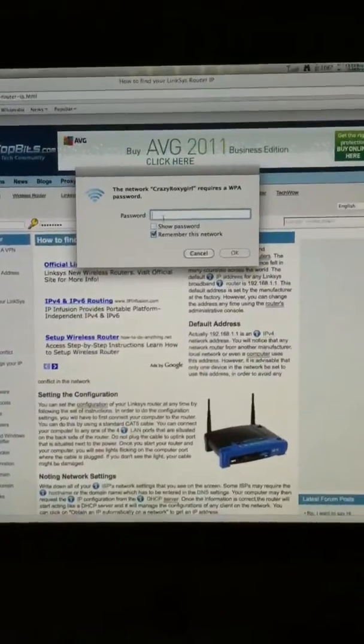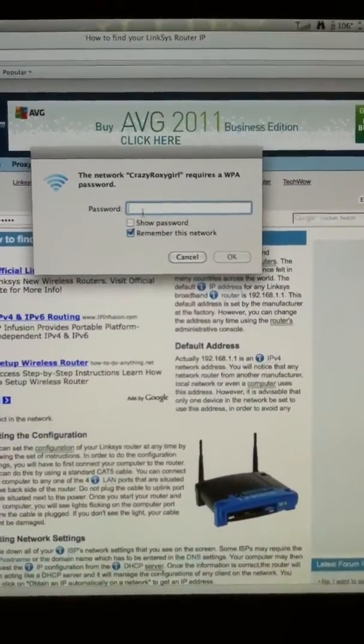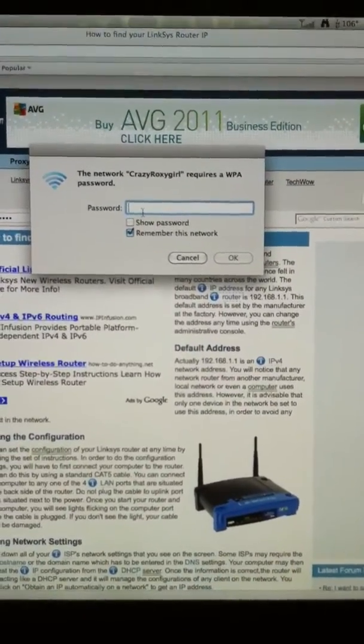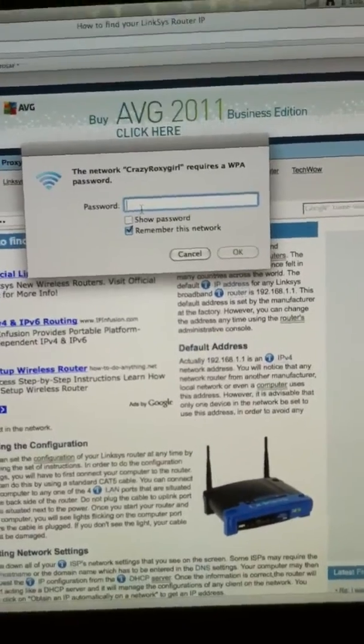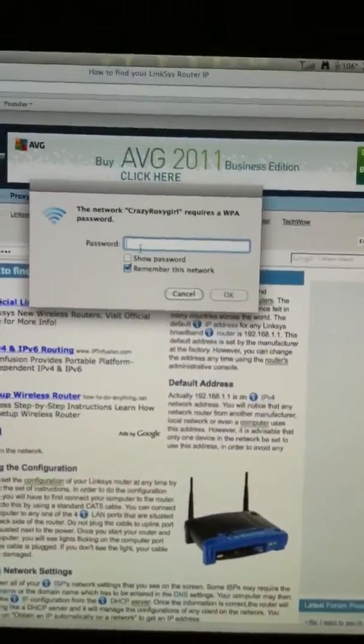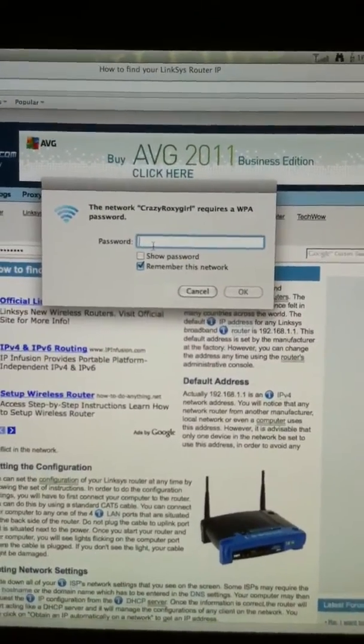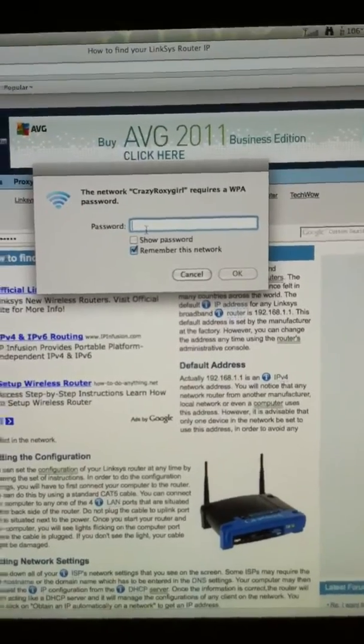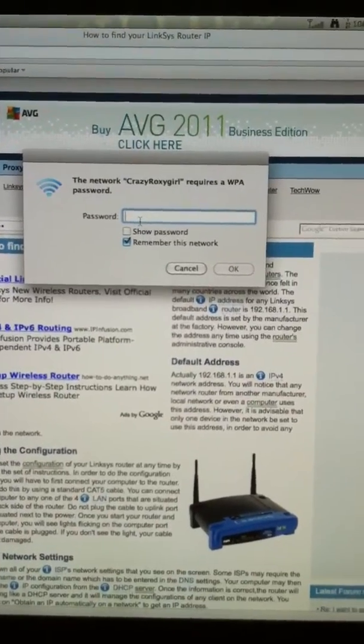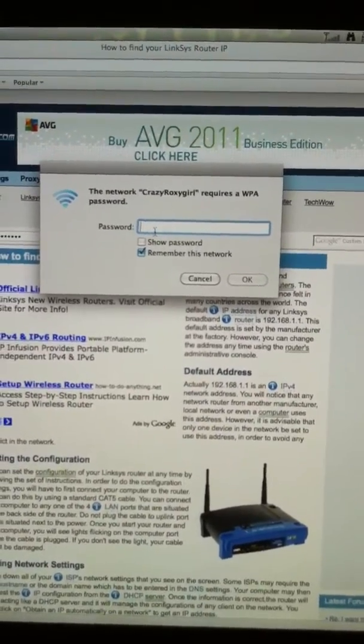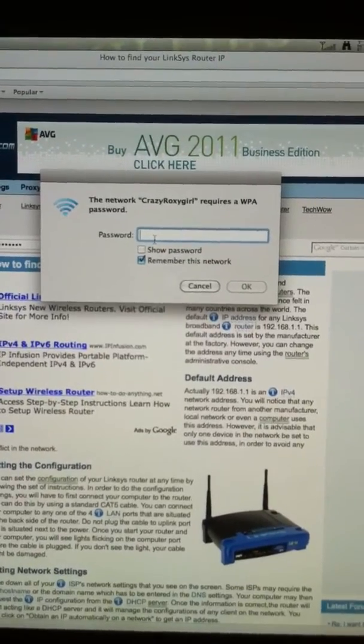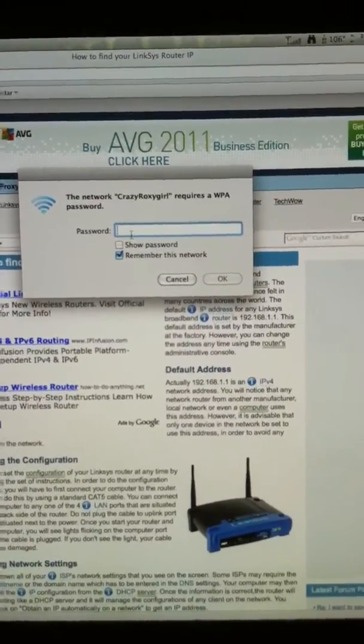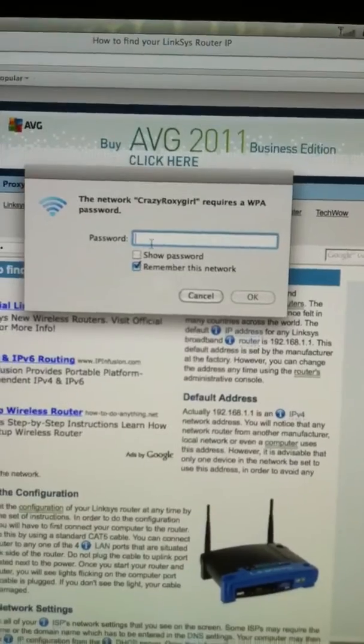You don't have to reset your router as long as you have the router accessible to you and can get all the information off the router, which is through Linksys, the software that came with your computer that is the main hub. It will give you the information that you need for the password.